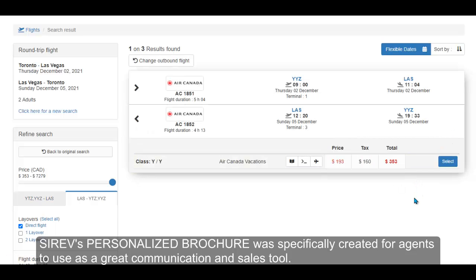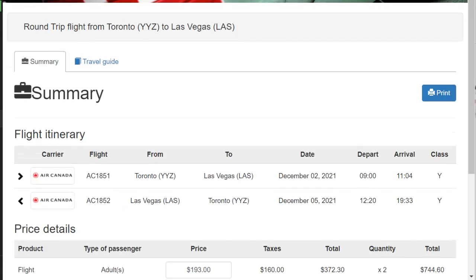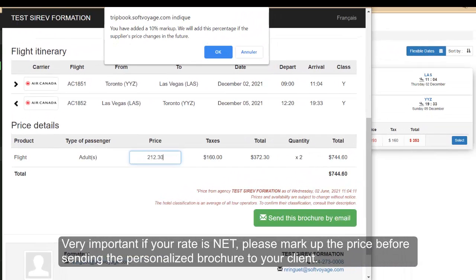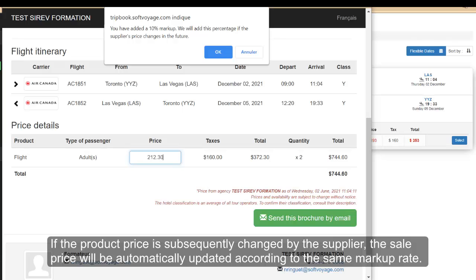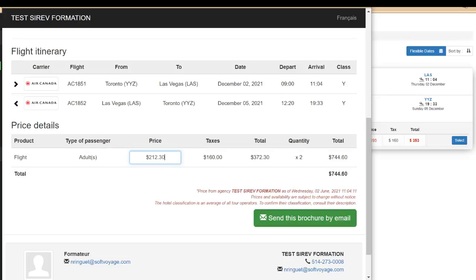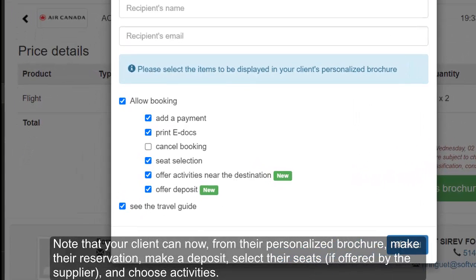Cerev's personalized brochure was specifically created for agents to use as a great communication and sales tool. Very important: if your rate is net, please mark up the price before sending the personalized brochure to your client. If the product price is subsequently changed by the supplier, the sale price will be automatically updated according to the same markup rate. Note that your client can now, from their personalized brochure, make their reservation, make a deposit, select their seats if offered by the supplier, and choose activities.